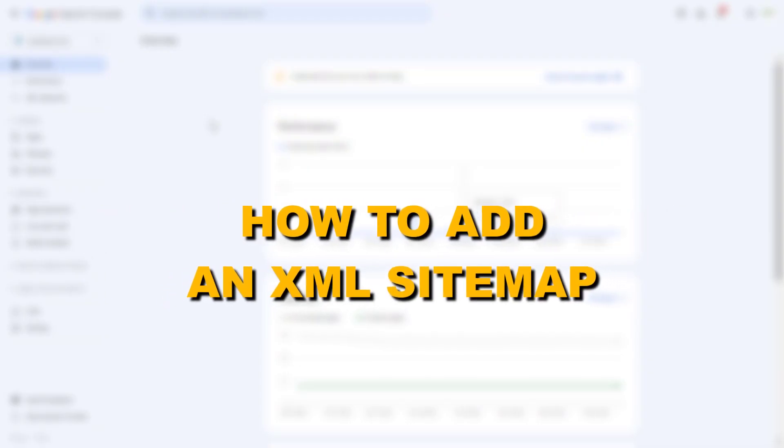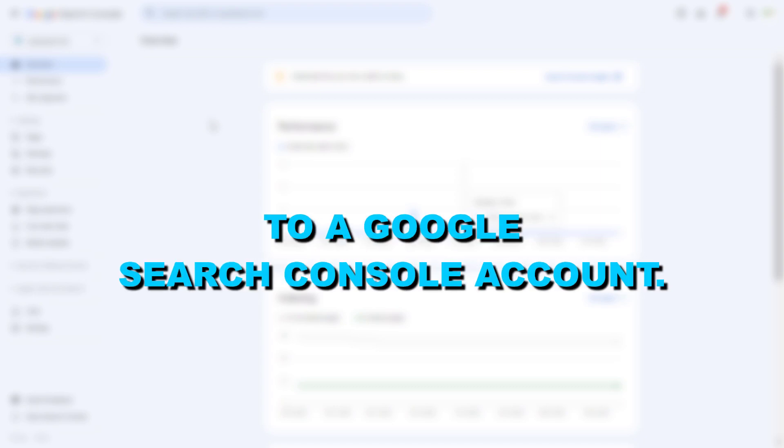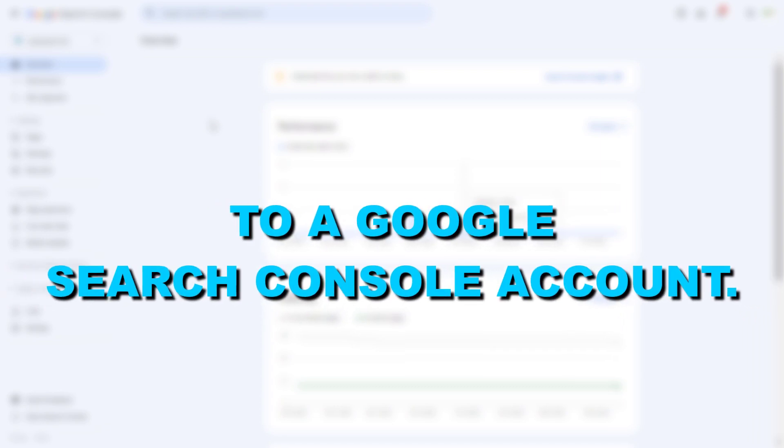Hey everybody, in this video tutorial I'm going to show you how to add an XML sitemap to your Google Search Console account.